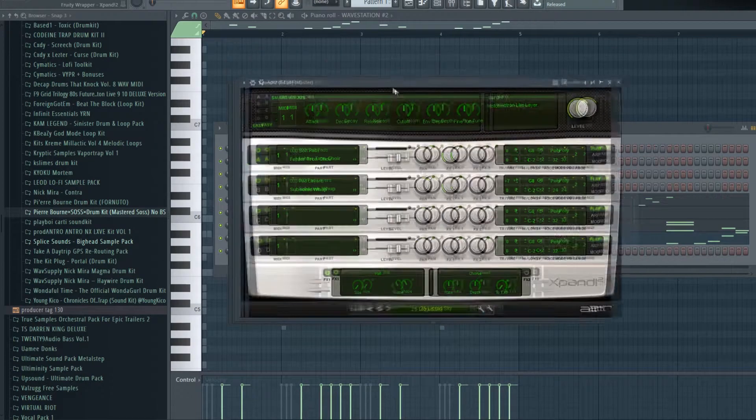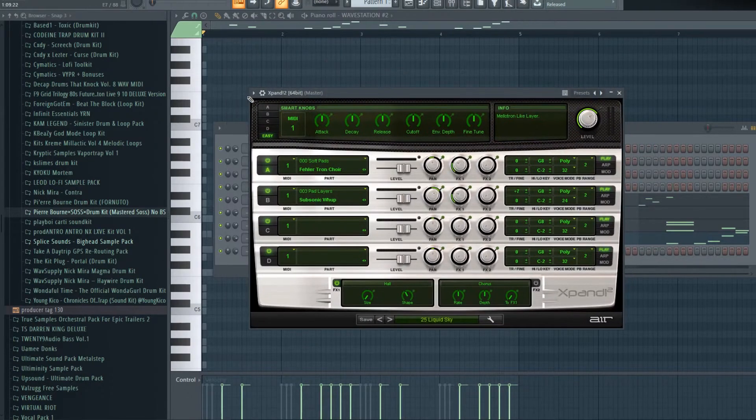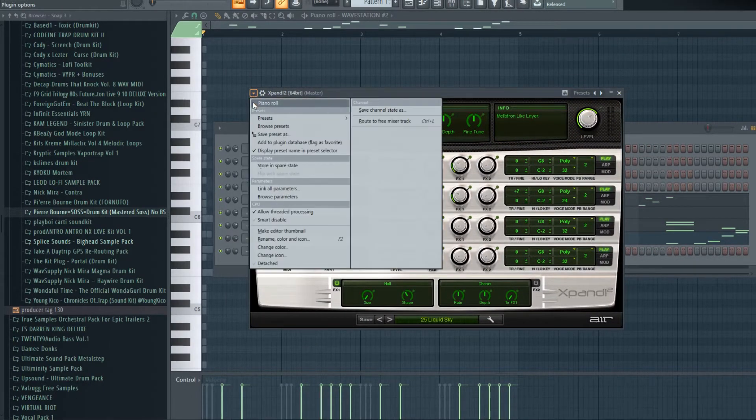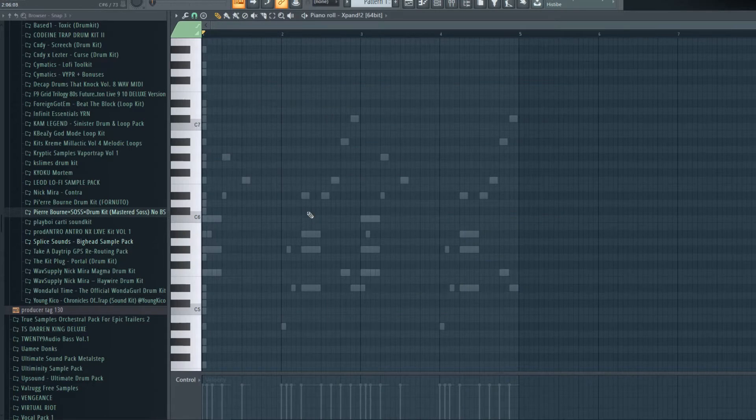One thing that I do with this plugin is I'll run through all these patches with a lead on the bottom.